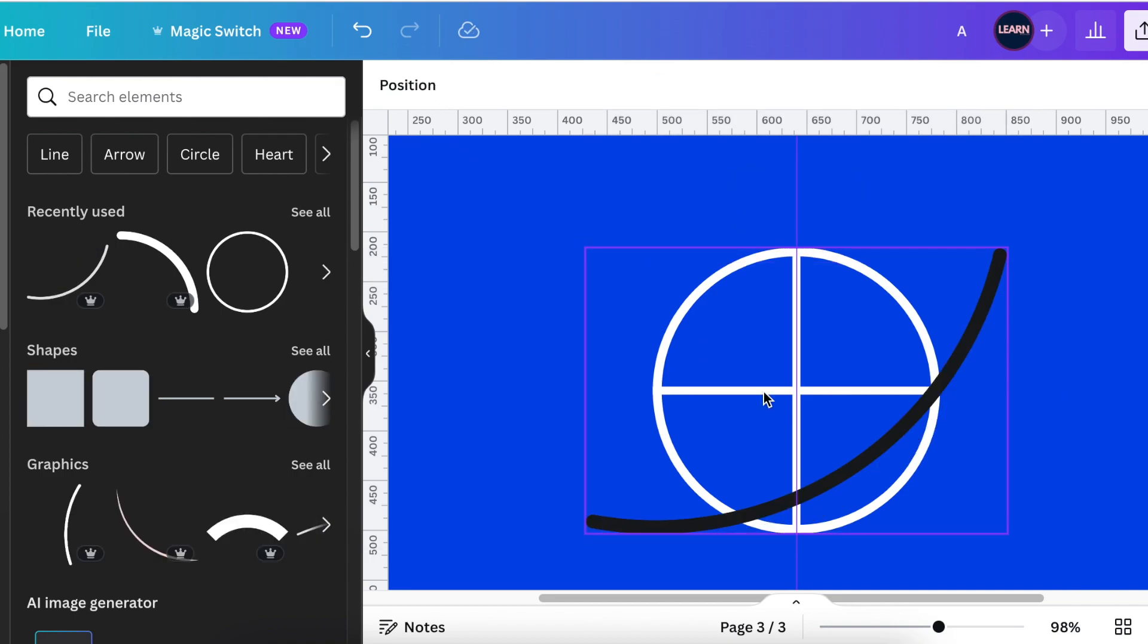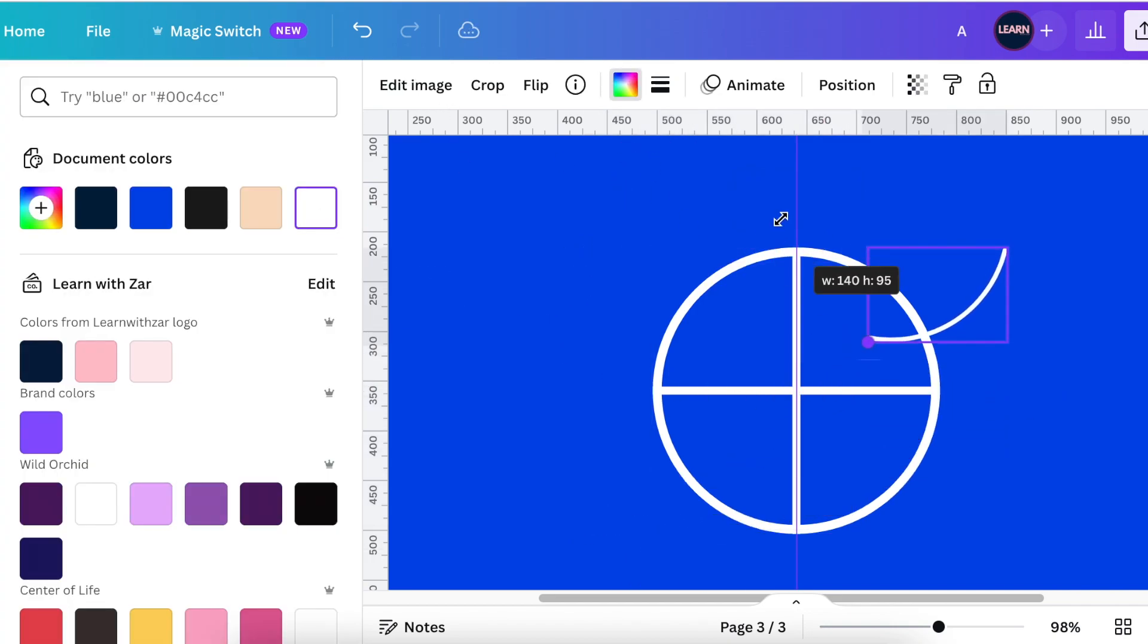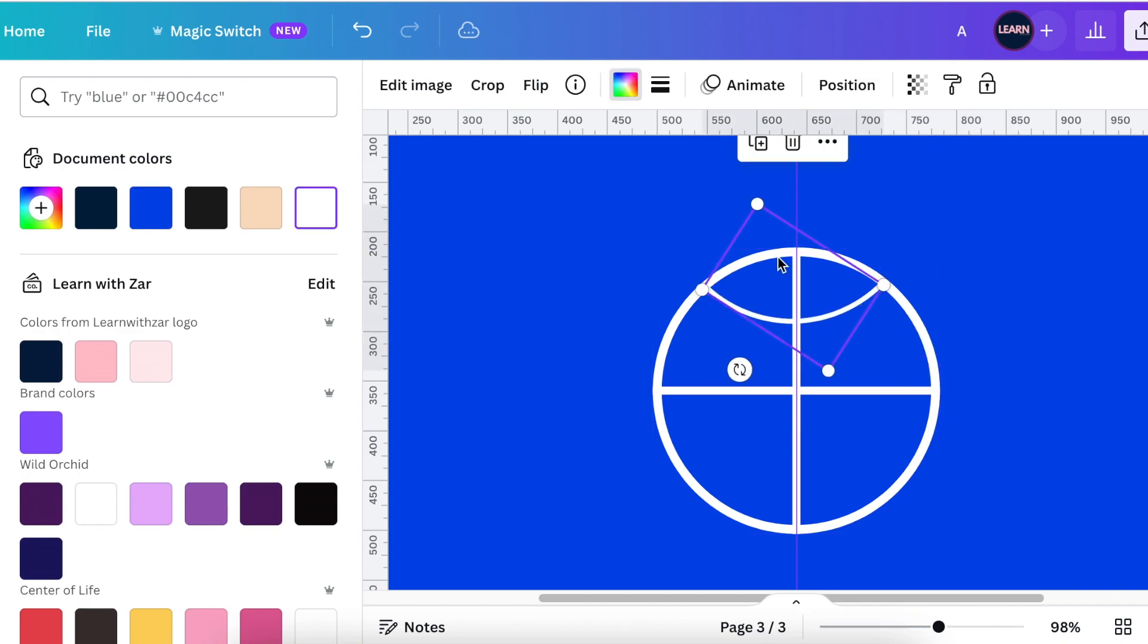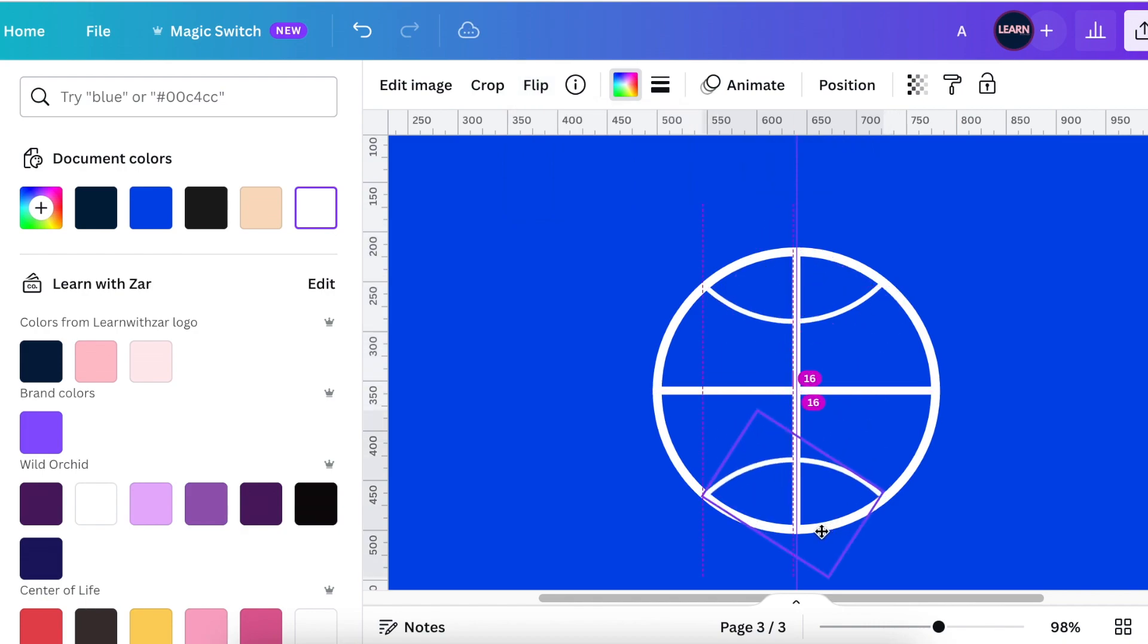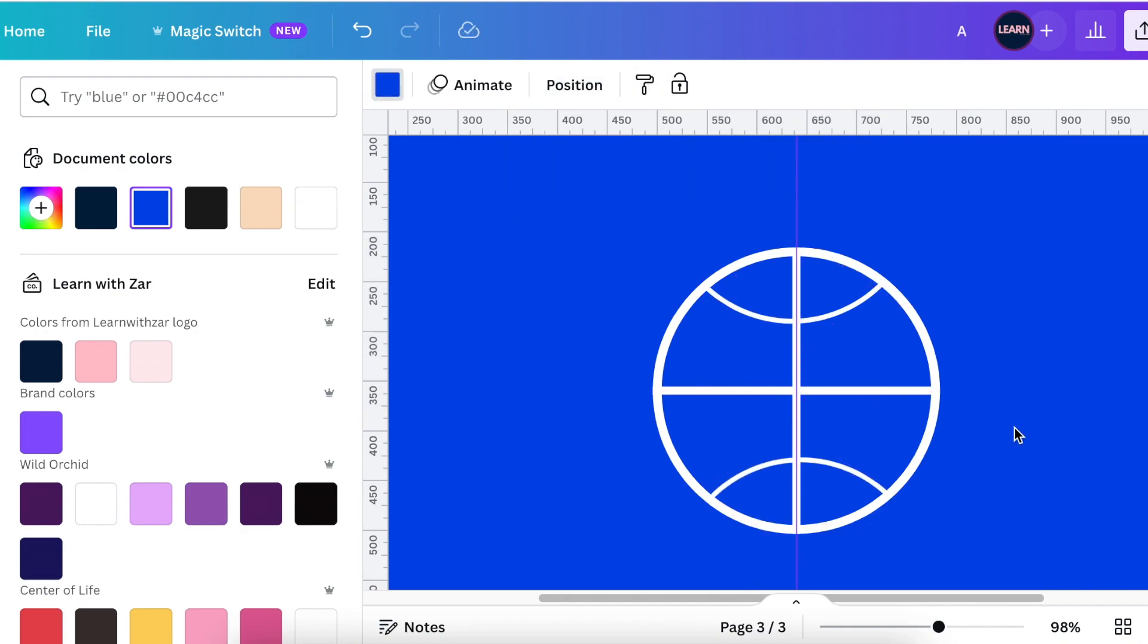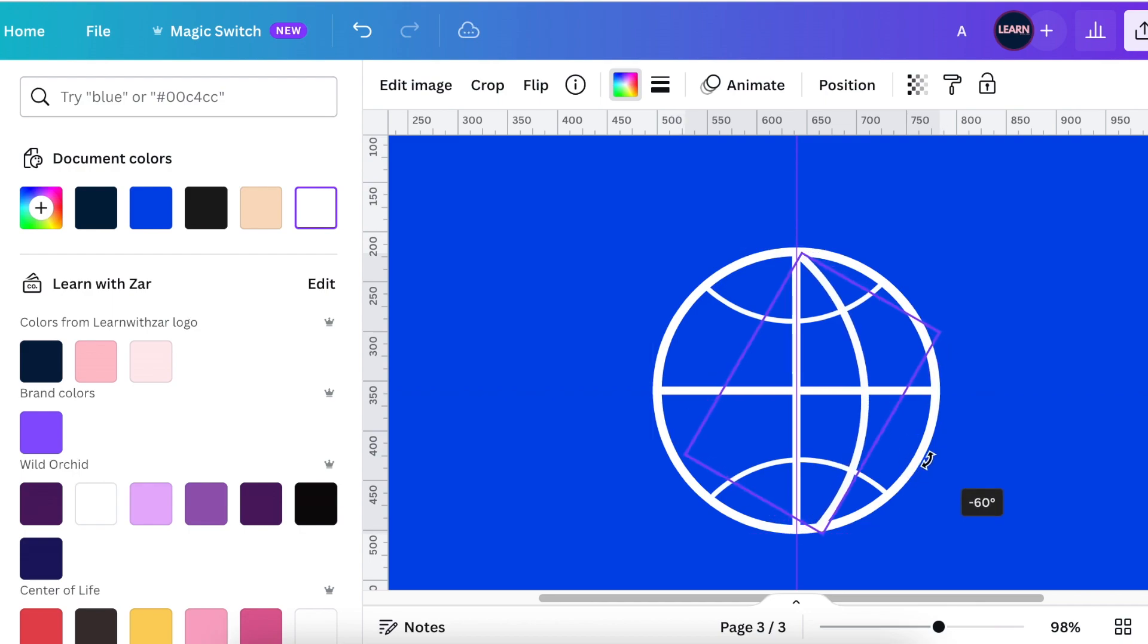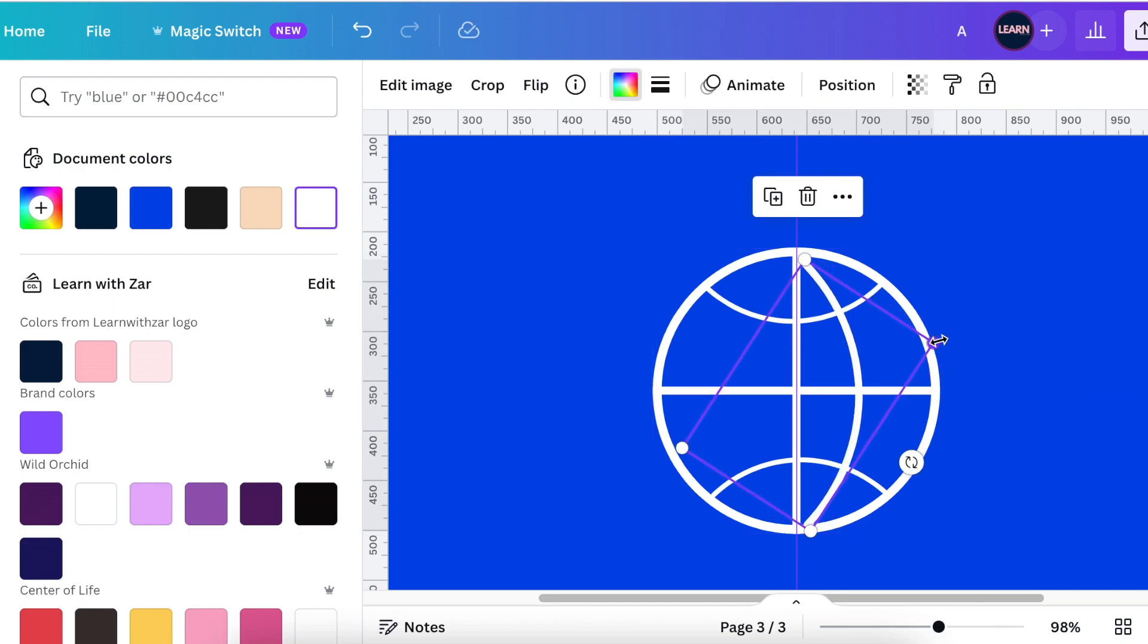Once that's done, you're going to go back to your elements and you're going to search for a curved line. Then you're going to add curves so that you create the internet world or how the internet looks like using your shapes on Canva.